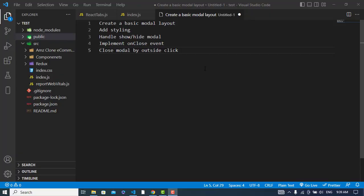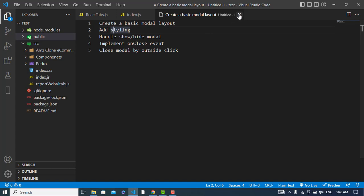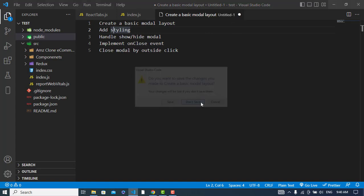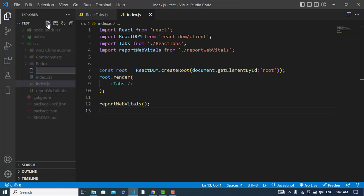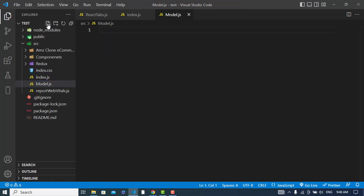For creating the modal, we need these things: first we will create a basic modal layout, then add styling, then handle the show and hide of the modal, then implement the onClose event, and finally, whenever we click outside the content area it should close. These are the five tasks to perform.